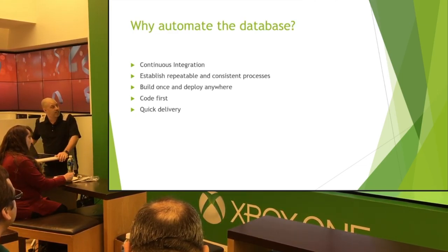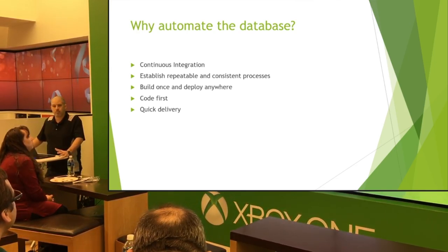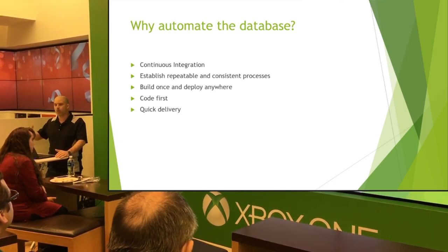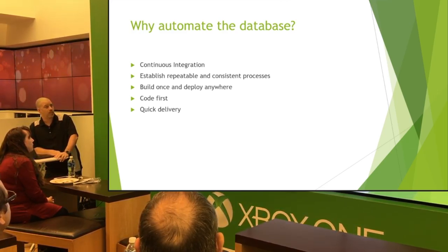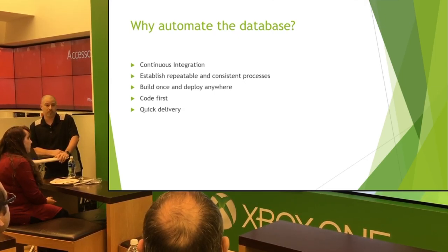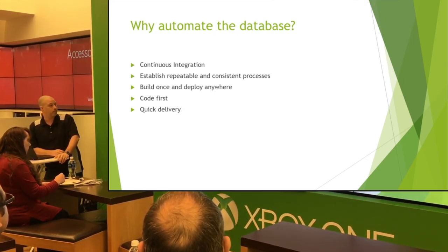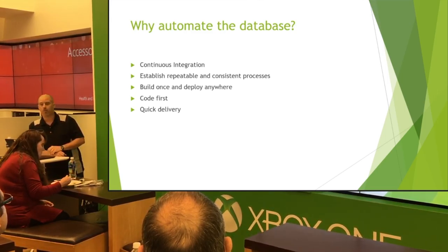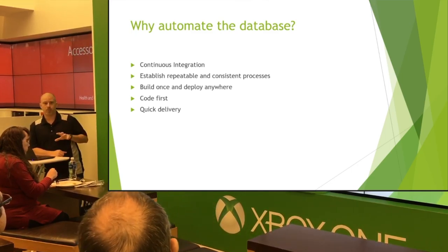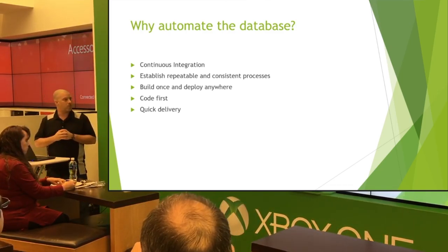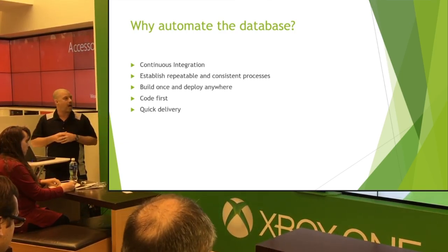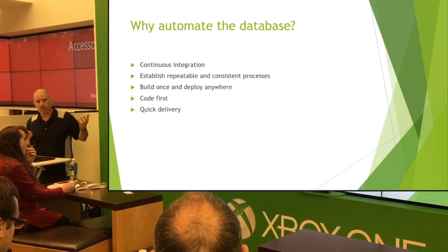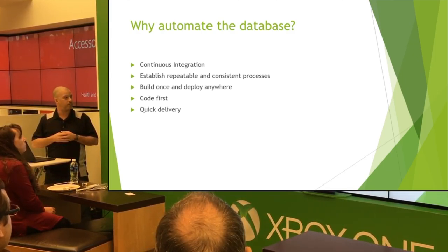So why automate the database? We do this for a few different reasons. Obviously we want to, there's a big focus on continuous integration into our environments and promoting those through our land. We also want to establish repeatable and consistent processes. What we do to a QA environment should relatively look like what we do to our production environment. Build, deploy, or build once and deploy anywhere. Can we take that same package and push that through the environments? Also we want to look at code first. We want to make sure that whatever the developers are developing, it's its own package. It can be pushed anywhere. We put a lot of the parameters and things inside of the projects that help us with the automation so we can have those repeatable processes. And quicker delivery. A lot of times it's easier to automate something. It takes less time once you get it down and test it.